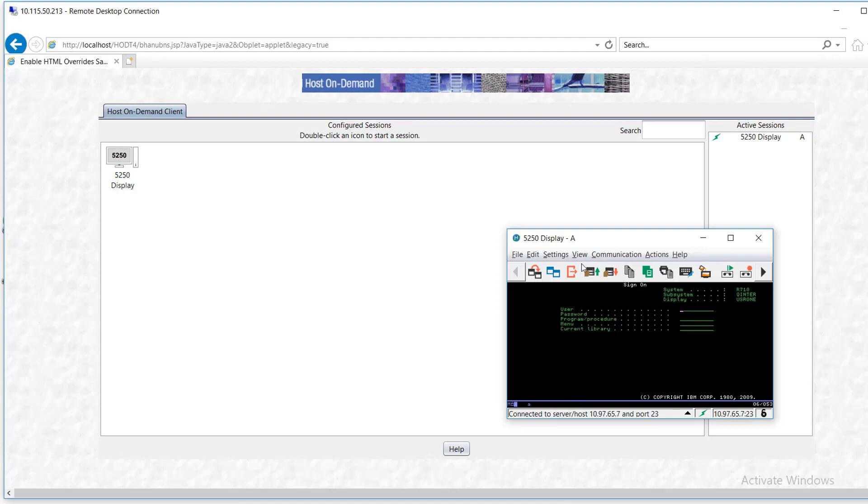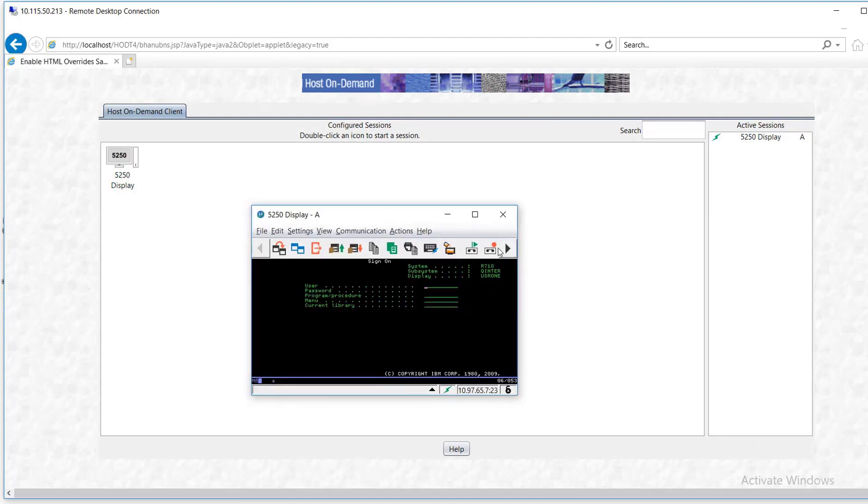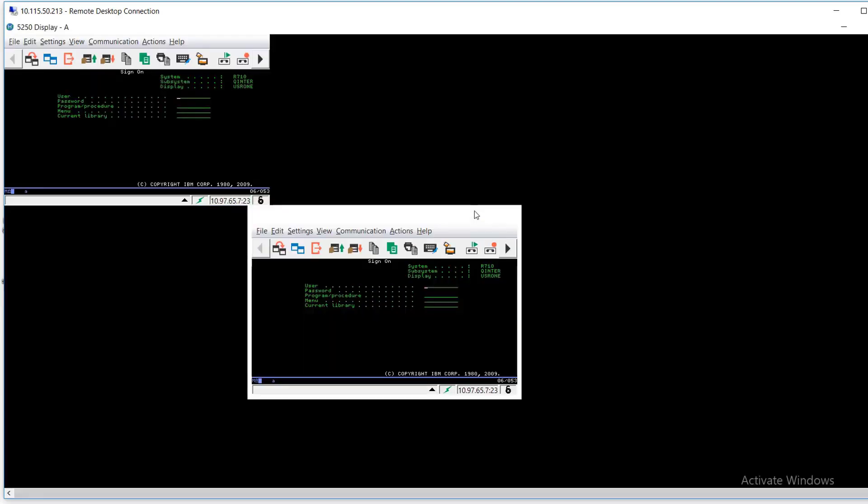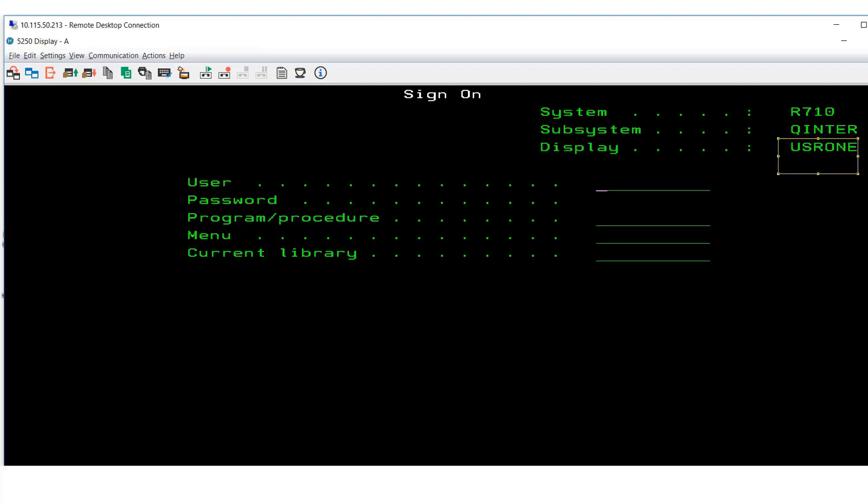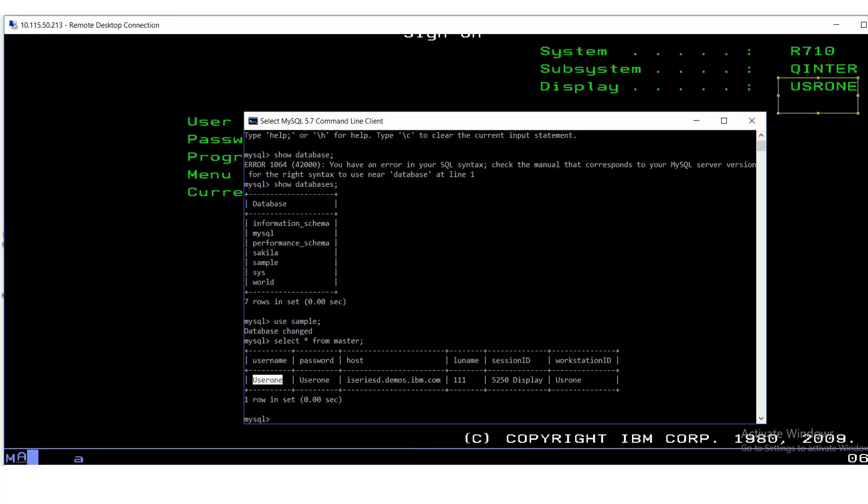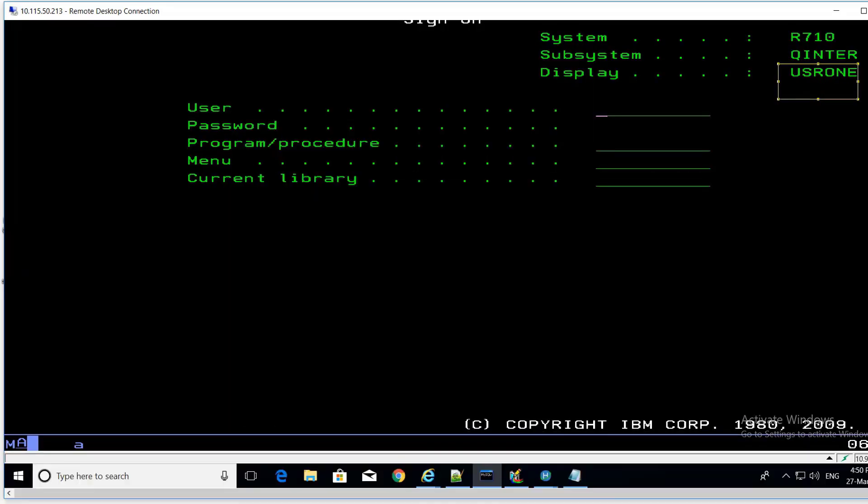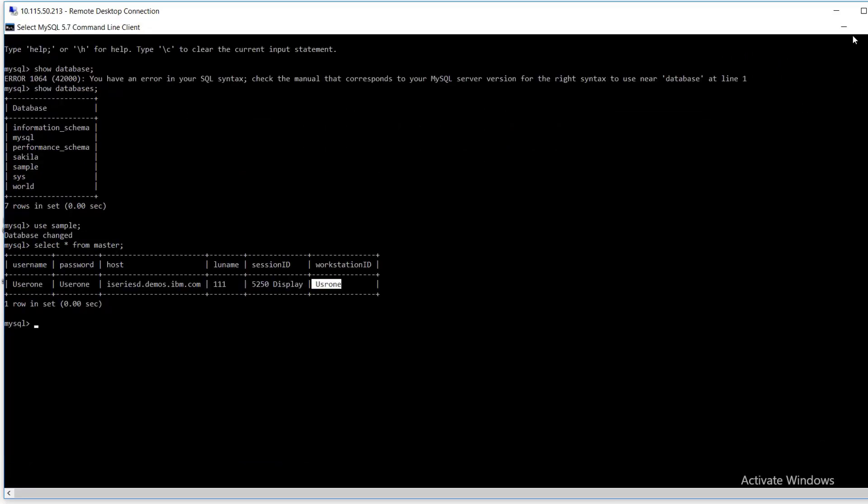As you can see, it has already propagated to vhanubns.jsp and here is our icon for the 5250 session. When we open the session with overriding, we can see we have overridden the workstation ID which is USRONE.